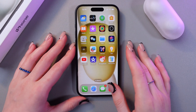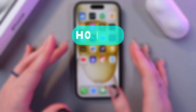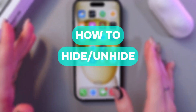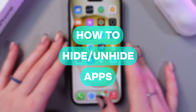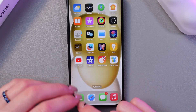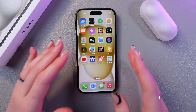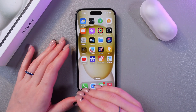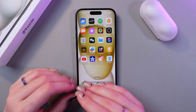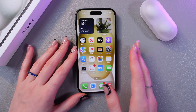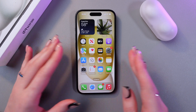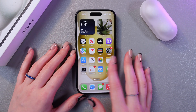Hello, in this video I want to show you how to hide and unhide apps on the iPhone 15. Let's get started. This is a new cool feature on iOS 18 — now you can hide your applications.